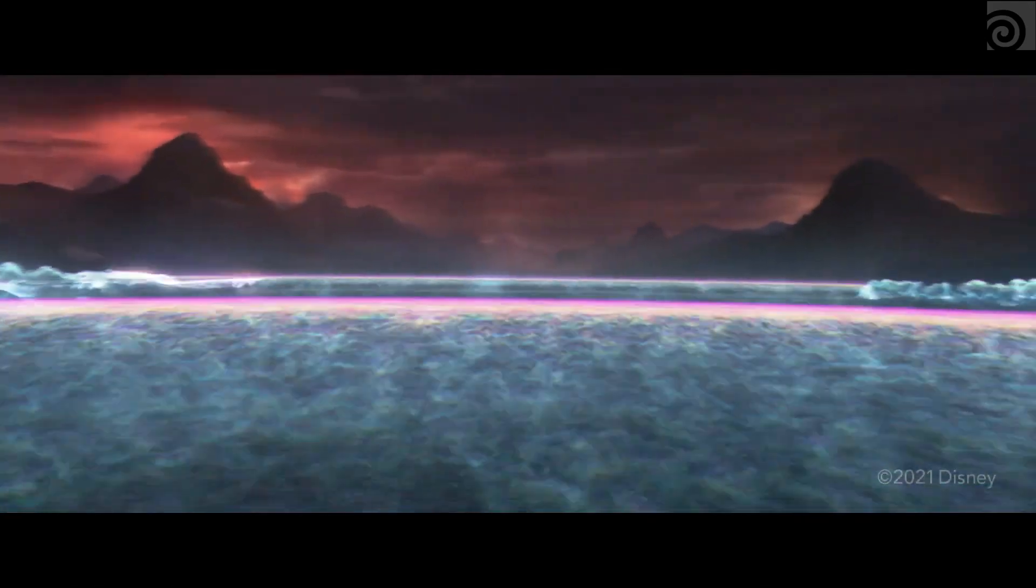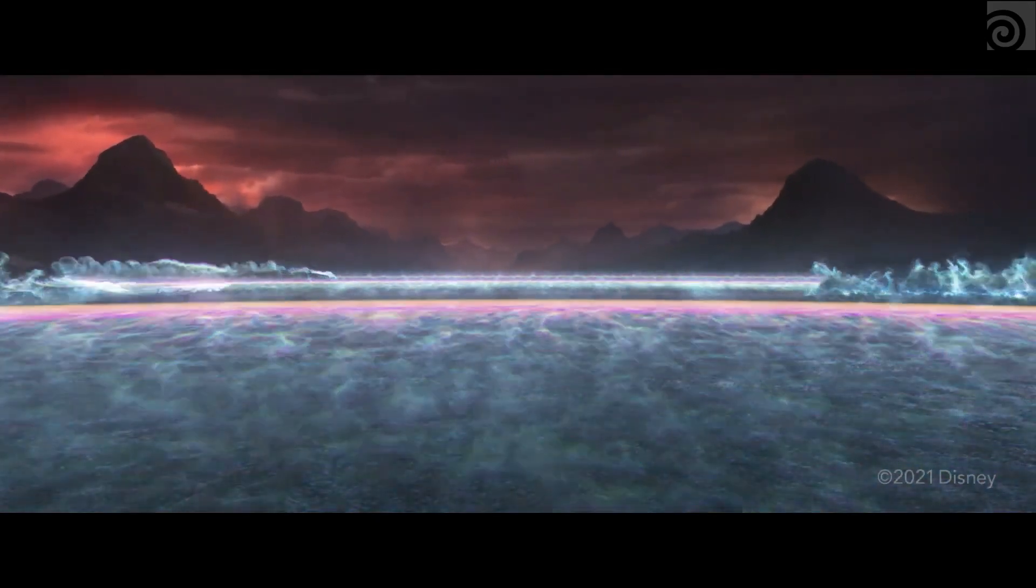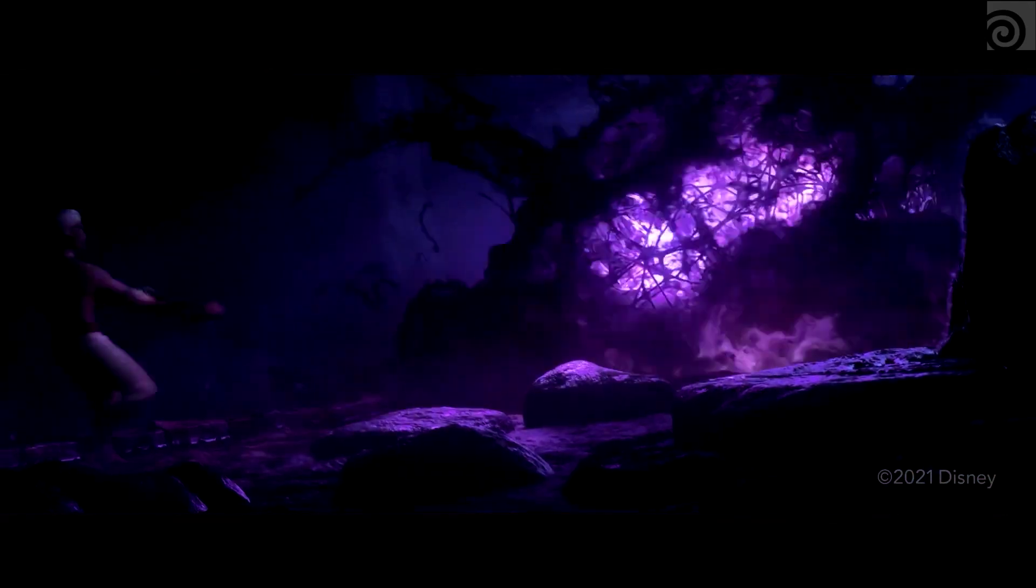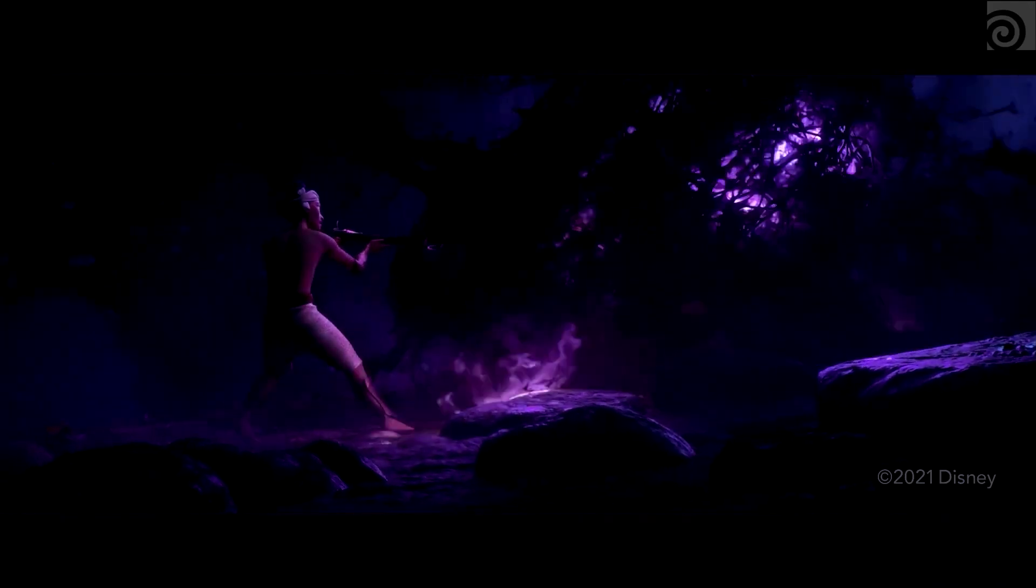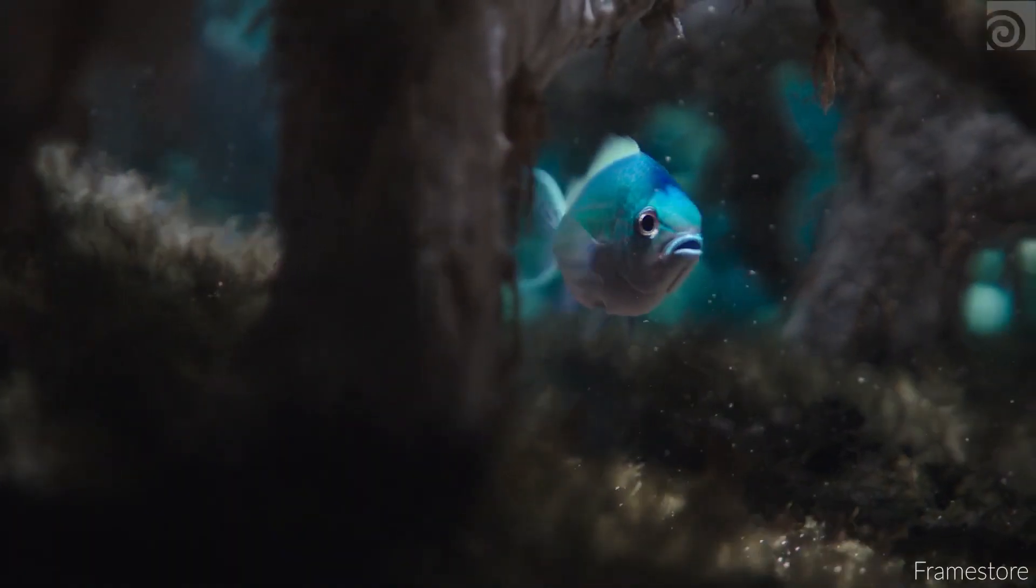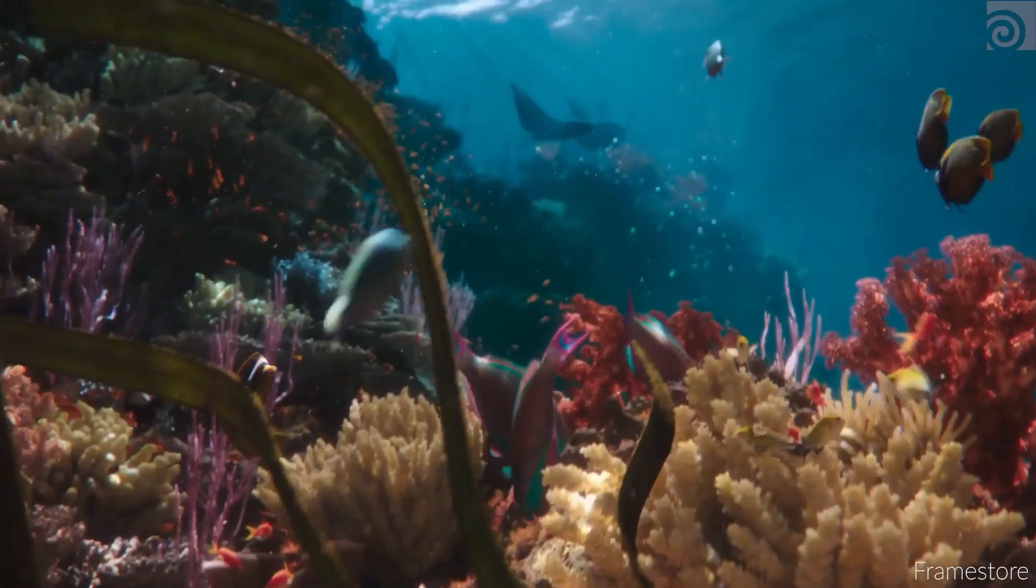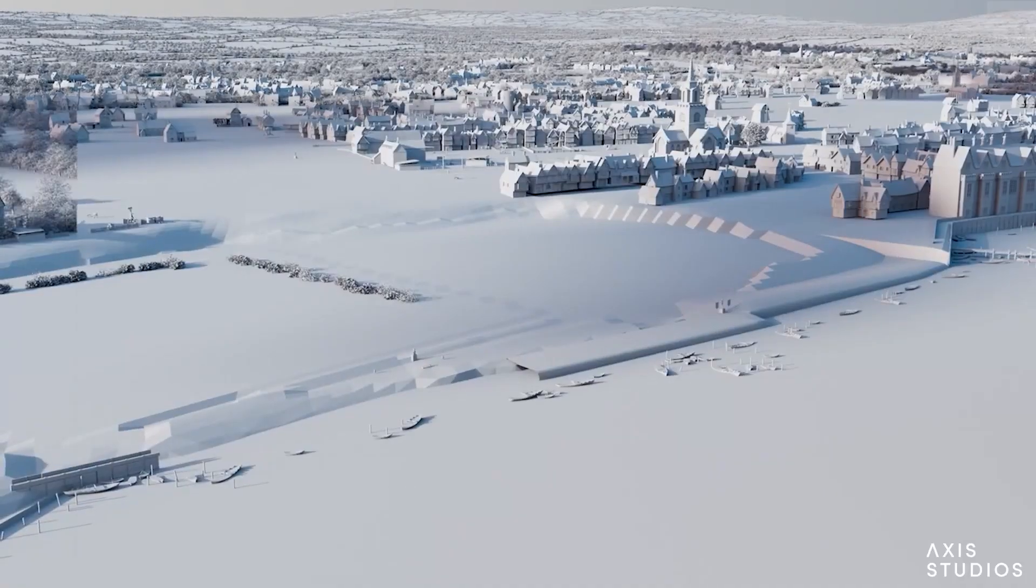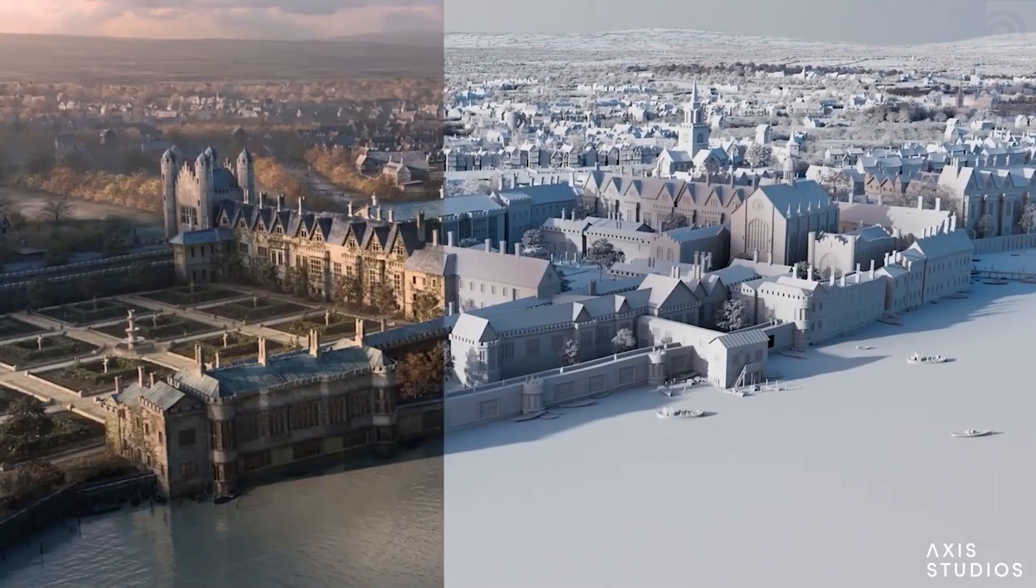Today, every production relies on VFX, whether it be explosions and destructions, crowd simulations for comedy shows, and most importantly, invisible effects that you don't even realize they exist.